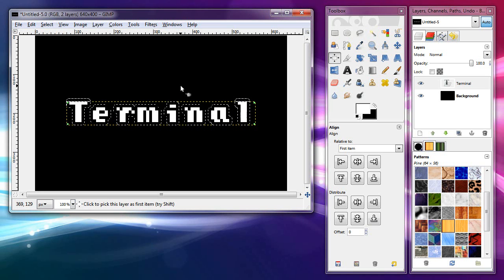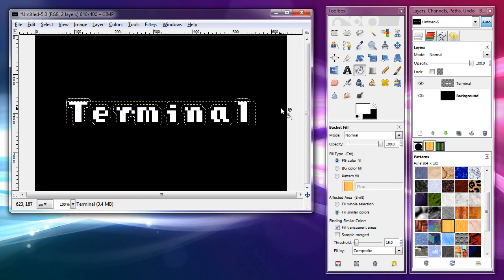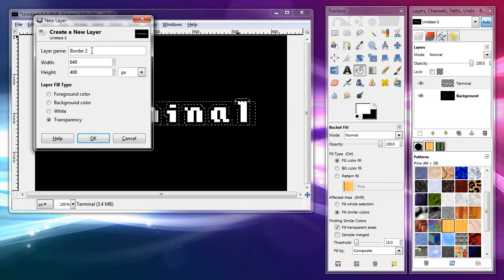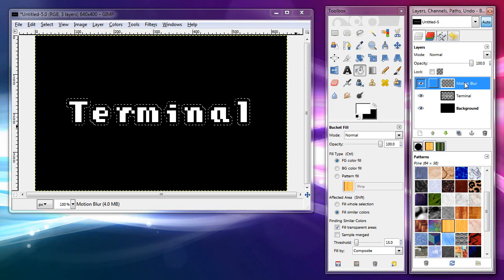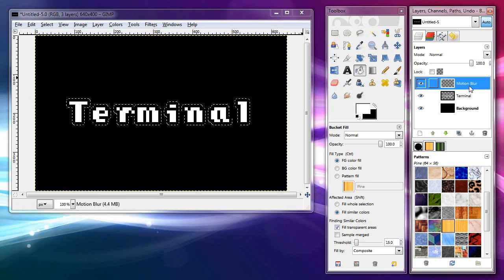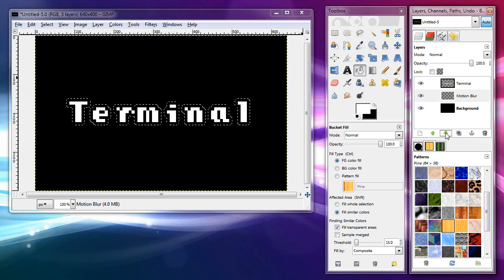We don't go and fill this directly because we'd just lose everything. So I'm going to make a new layer. I'll click the paper button — it makes a new layer. I'll call this 'motion blur' because that's what I'm going to do. Make sure it's transparent and hit OK. Then I actually have to move this layer down below the text layer, because if I don't, it will go over it. So I click the down arrow to put it below.